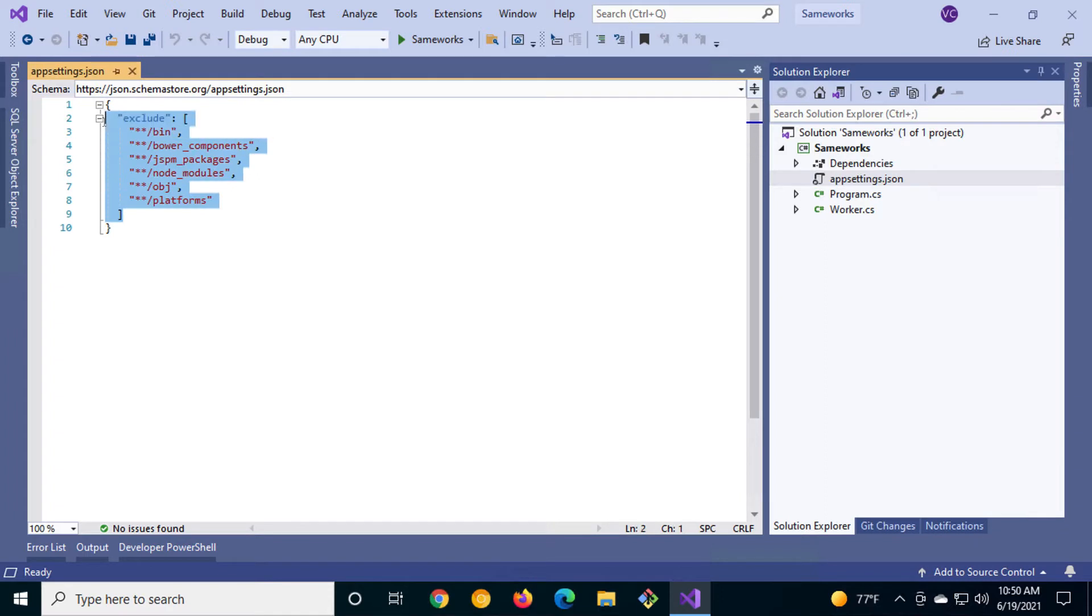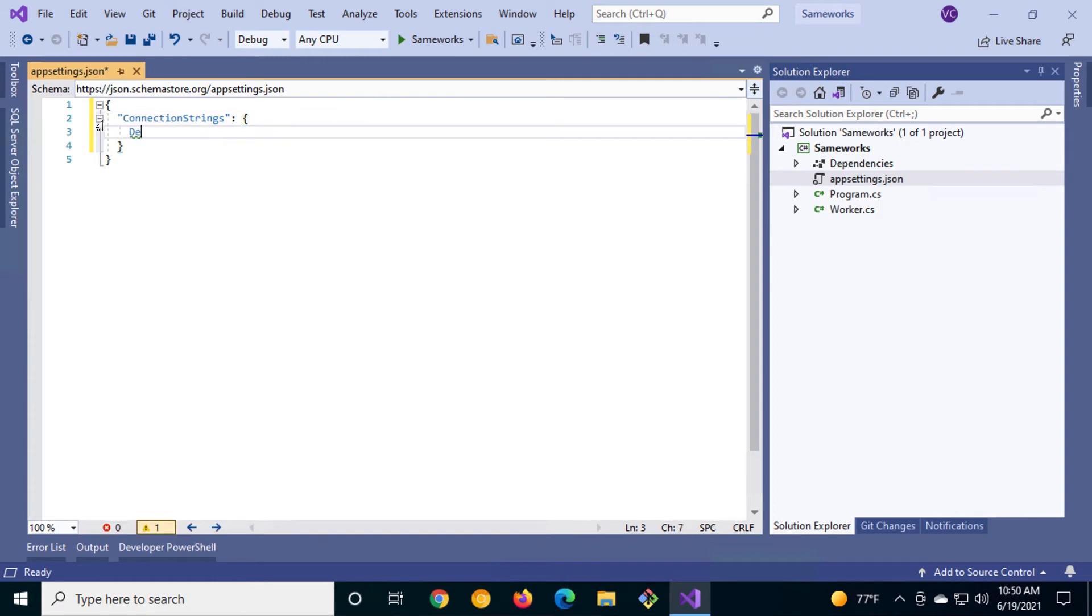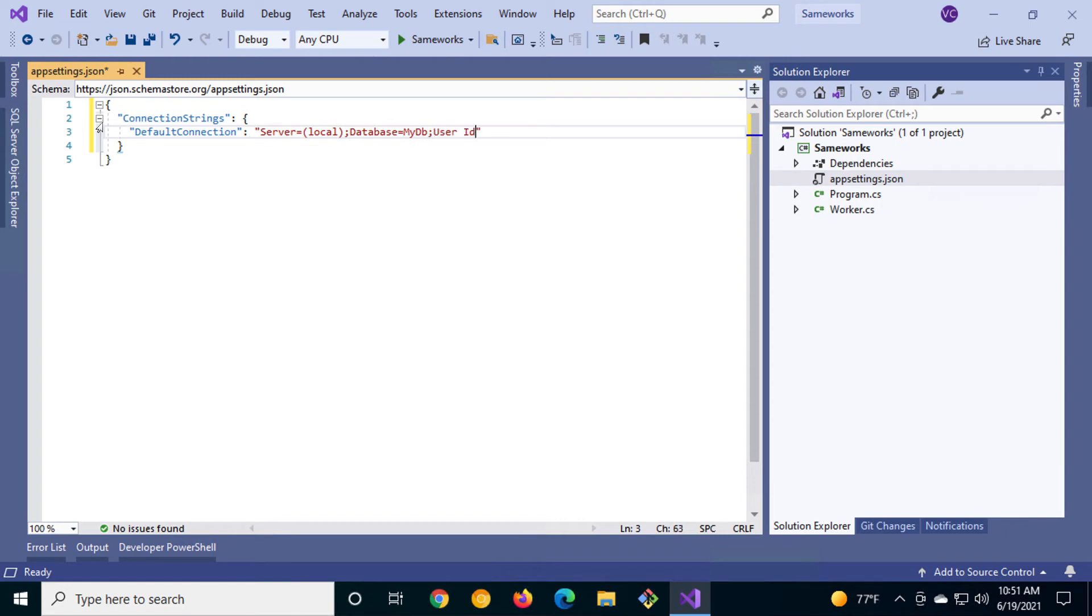We'll clear out the contents of the file and replace the body with connection strings. As you can tell, it's a JSON format. In connection strings, we'll add a default connection. We'll include a value that resembles a valid connection string.